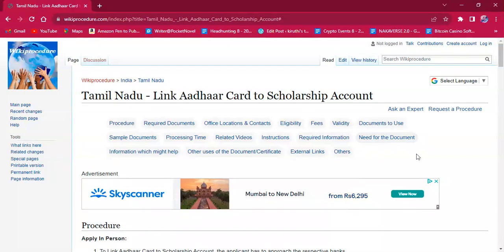Hello everyone, welcome to Wiki Procedure Info channel. Today we shall see the application procedure for linking Aadhaar Card to a scholarship account in Tamil Nadu.